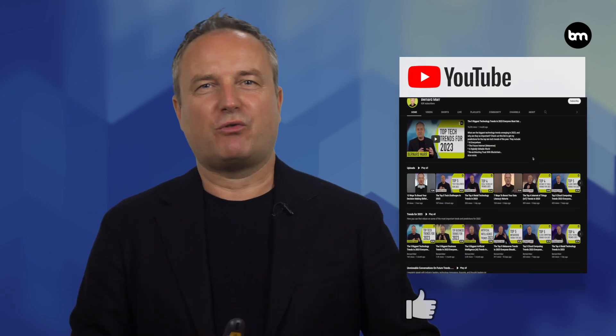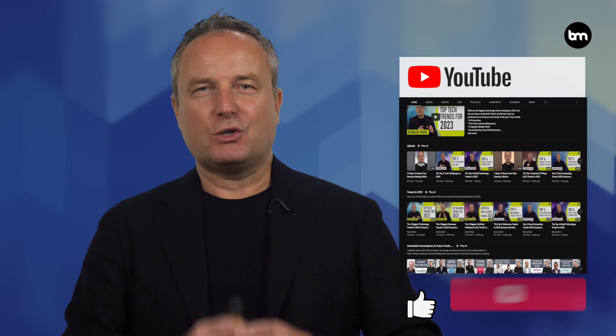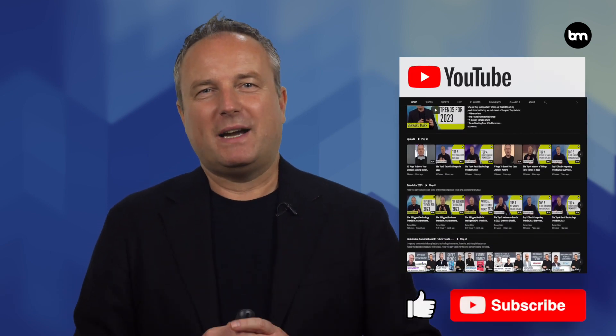Hi and welcome back to my channel where I make tech easy to understand. If you're new here, don't forget to hit the subscribe button so you don't miss my next video. Today I want to break down the difference between traditional AI and generative AI. So let's dive in.